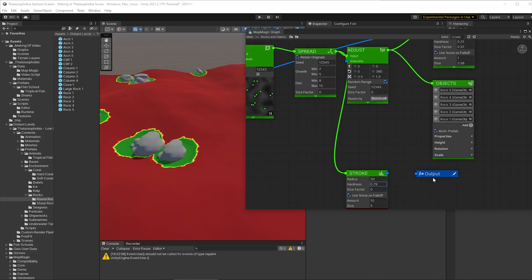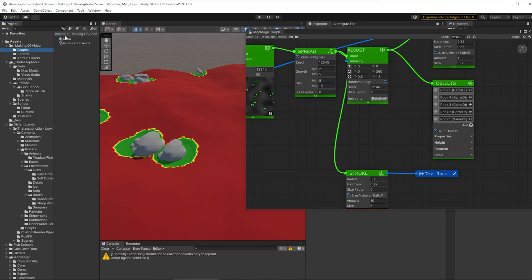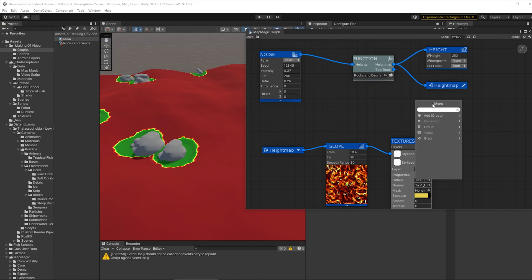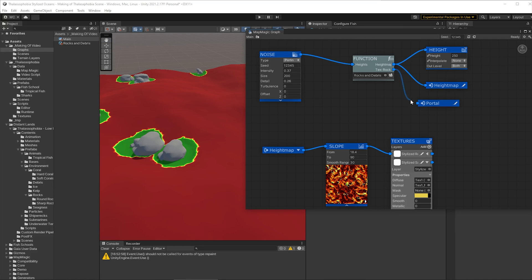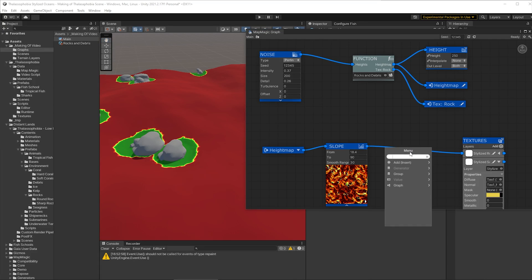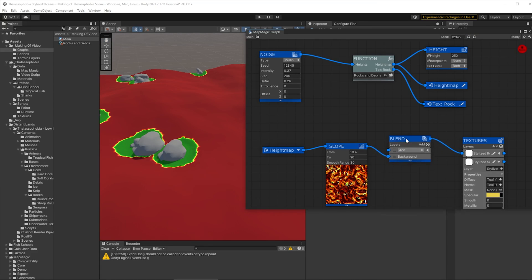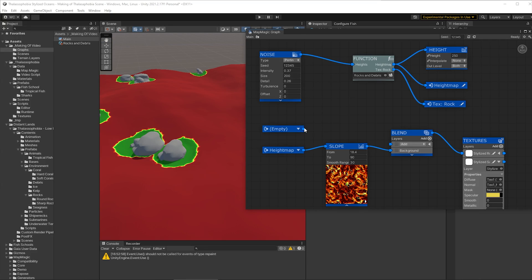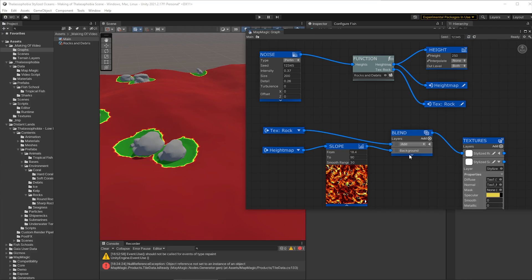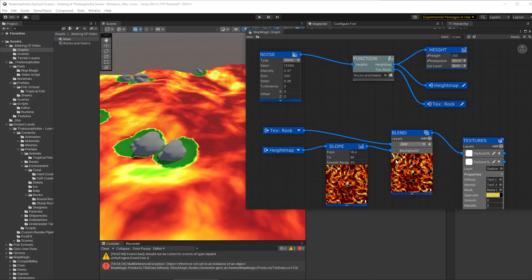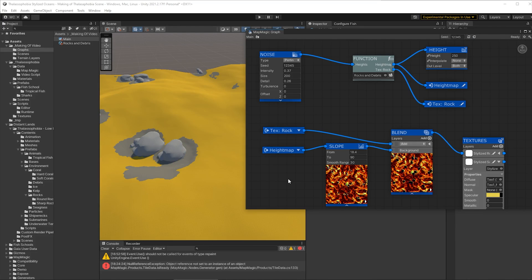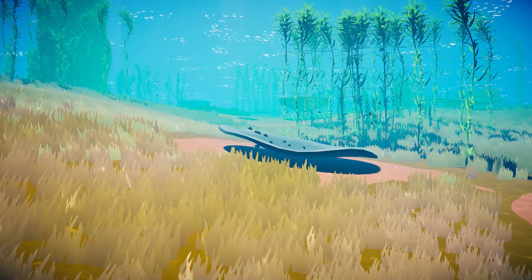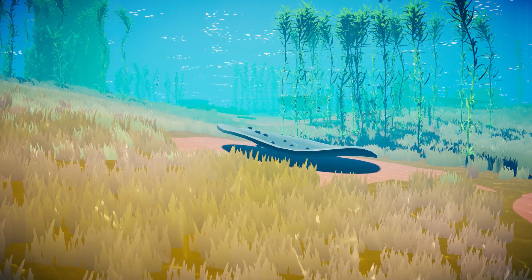And we'll make that output something like text rock and if we go up to our main graph now we can take that output from the function put it into a portal again I do this because it makes it easy to reuse it elsewhere so I'm going to put it into an enter portal and we'll call that text rock as well and now I can go down to where I'm doing my texturing and I can put a blend node in here and I can put the text rock into that and add the values from text rock to the ones that I already have for slope which will give me rock underneath my rocks perfect.